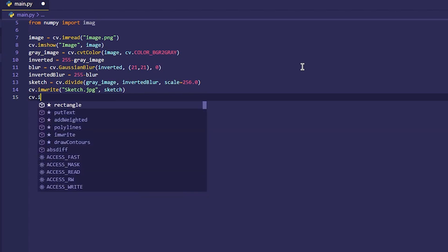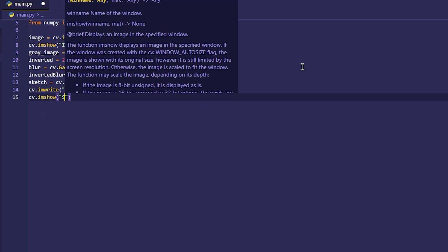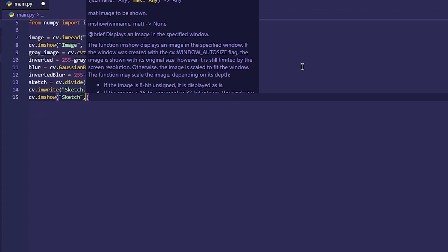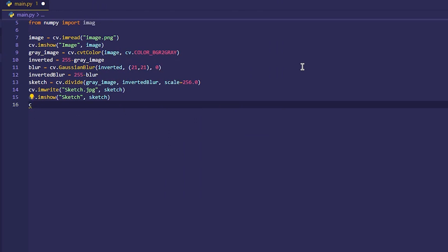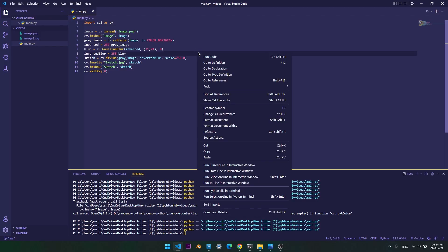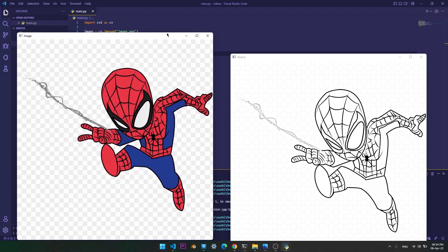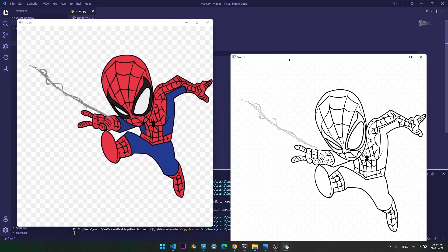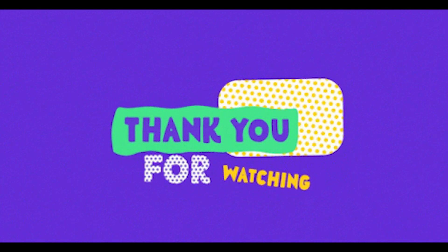Let's display the final output using the cv.imshow method. Let's run this code. Finally we have the result. In this way we can simply turn any image into a sketch in Python and OpenCV. Thank you for watching.